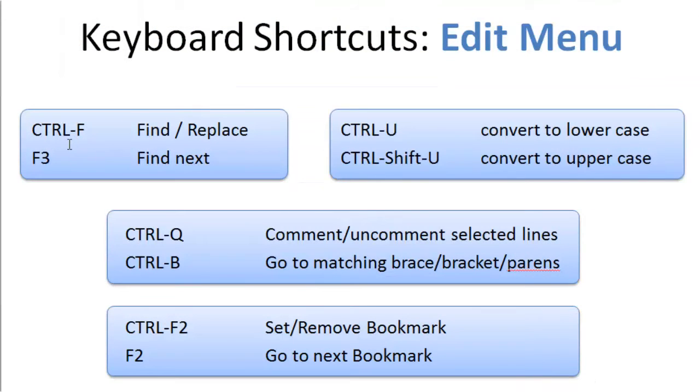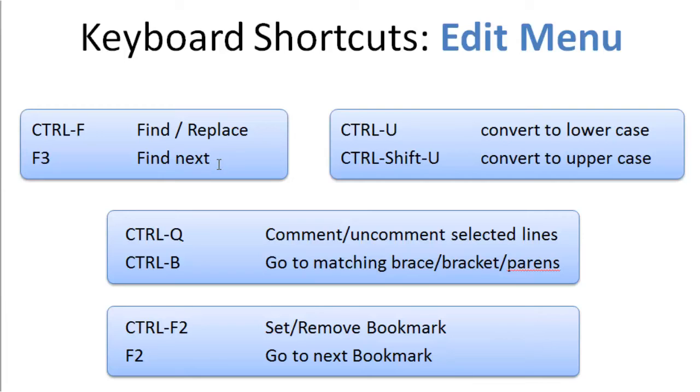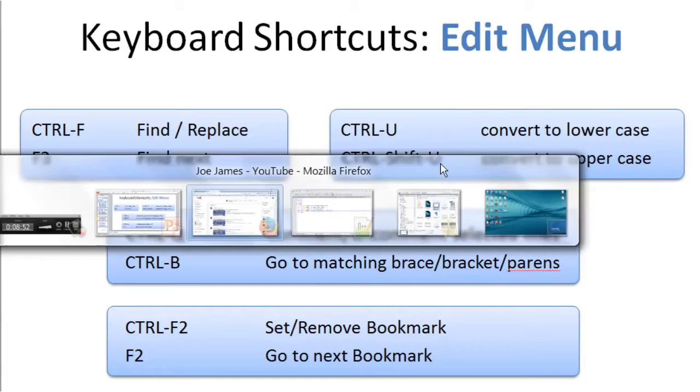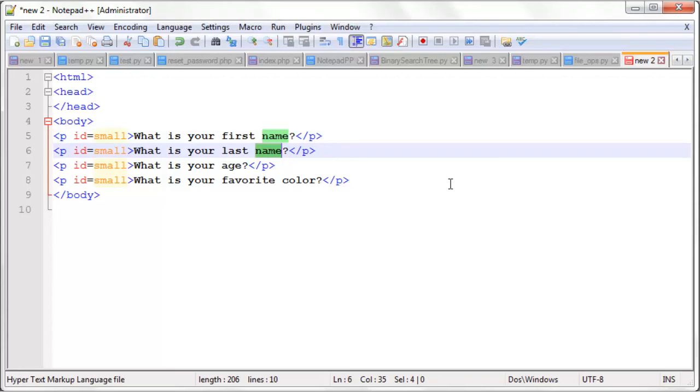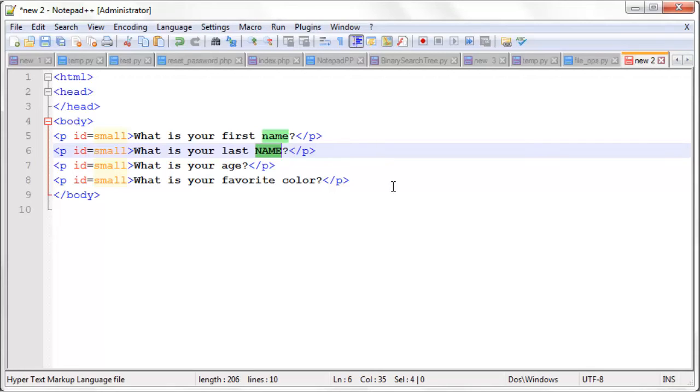I already explained how the Ctrl-F function works in my previous video. But I'm going to show you how F3 works. You can find the next word in a document. And Ctrl-U allows you to convert to lowercase or Ctrl-Shift-U to uppercase. If we highlight, we double click a word in a document, we can use the F3 key to jump to the next match for that word in the document. And we can do Ctrl-Shift-U to change that word to uppercase, or Ctrl-U to change it to all lowercase.